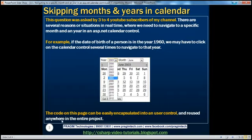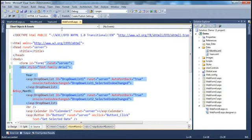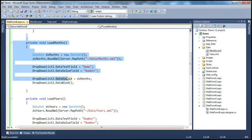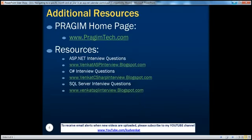You can encapsulate all of this HTML and code into its own user control. In previous sessions of this video series, we've covered how to create user controls, add them to a web form, and even load them dynamically. Once the code is inside a user control, you can reuse it on any web form in your entire web application project. You can also find resources for ASP.NET, C#, and SQL Server interview questions. That's it for today — thank you for listening, and have a great day.